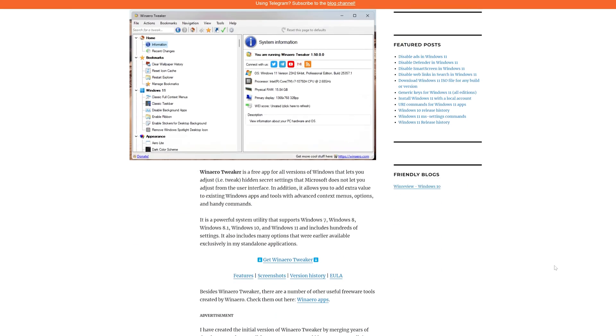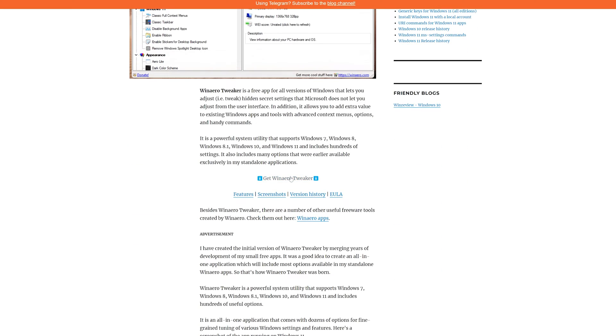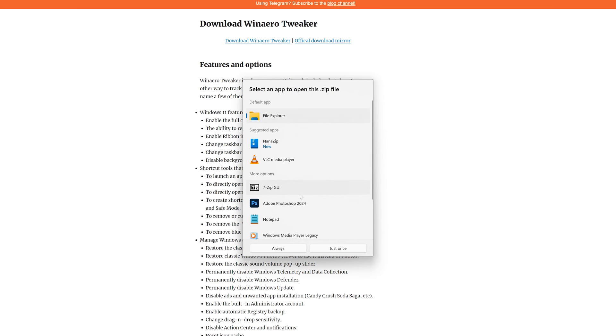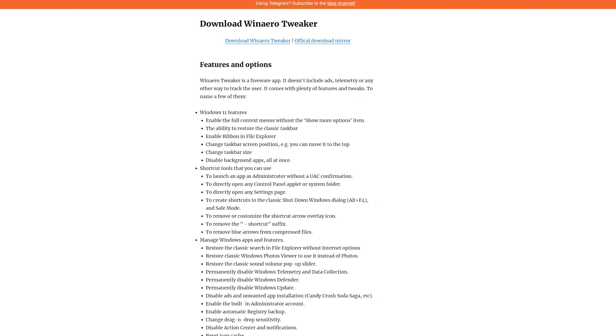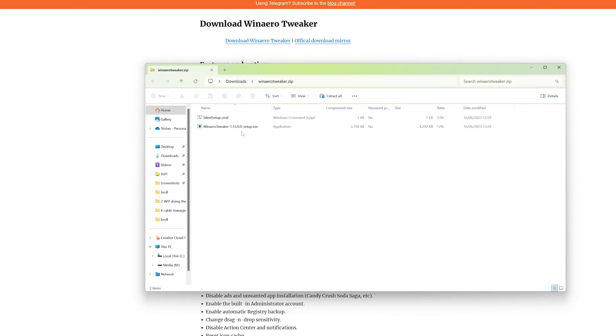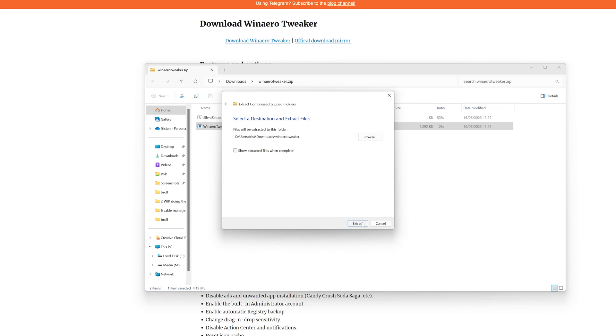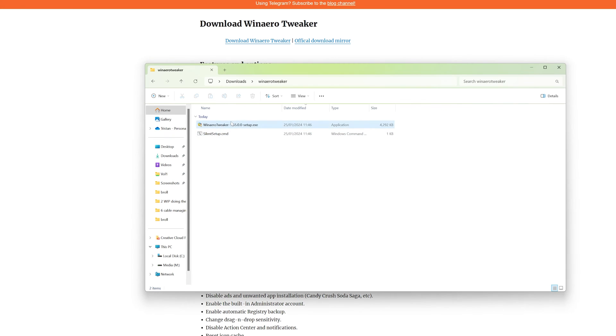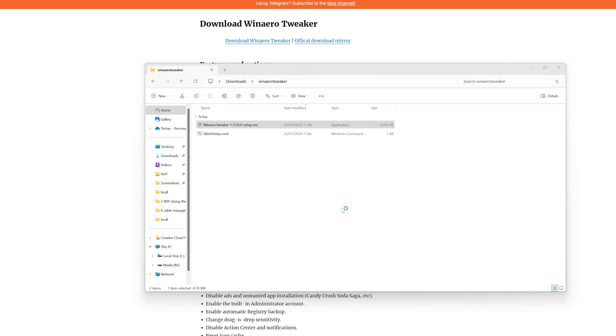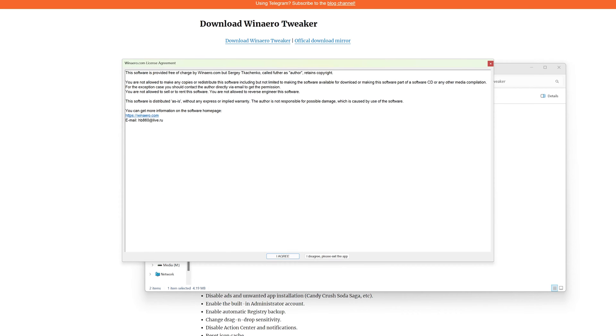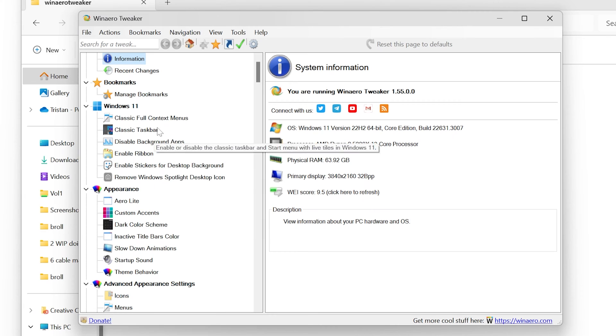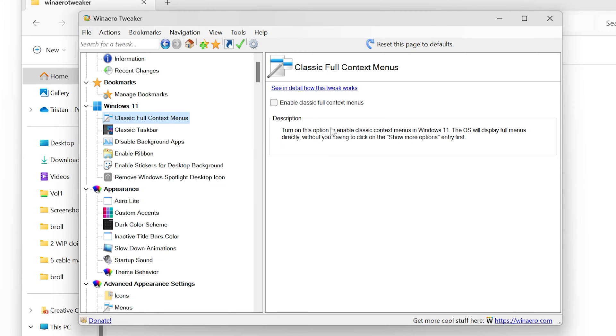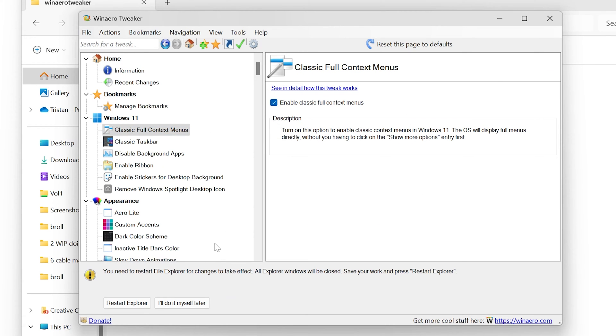To do this, let's say you downloaded Winero Tweaker, which you can do from the website. Click the download button to download the ZIP file installer and extract it using whichever file extractor you prefer, although Windows should work fine. Then click the .exe file and follow the steps to install Winero Tweaker. This is all fairly standard. Once it's finished, launch the program, read and agree to the disclaimer if you're happy to, and then look for the classic full-context menus option under the Windows 11 sidebar. Go in here and toggle the box and then click Restart Explorer.